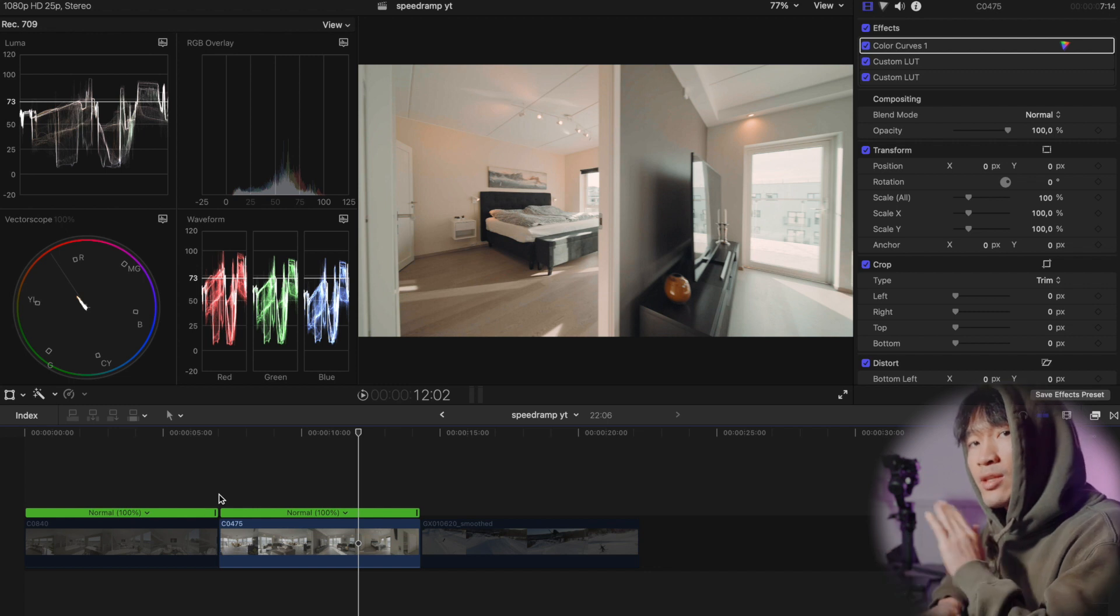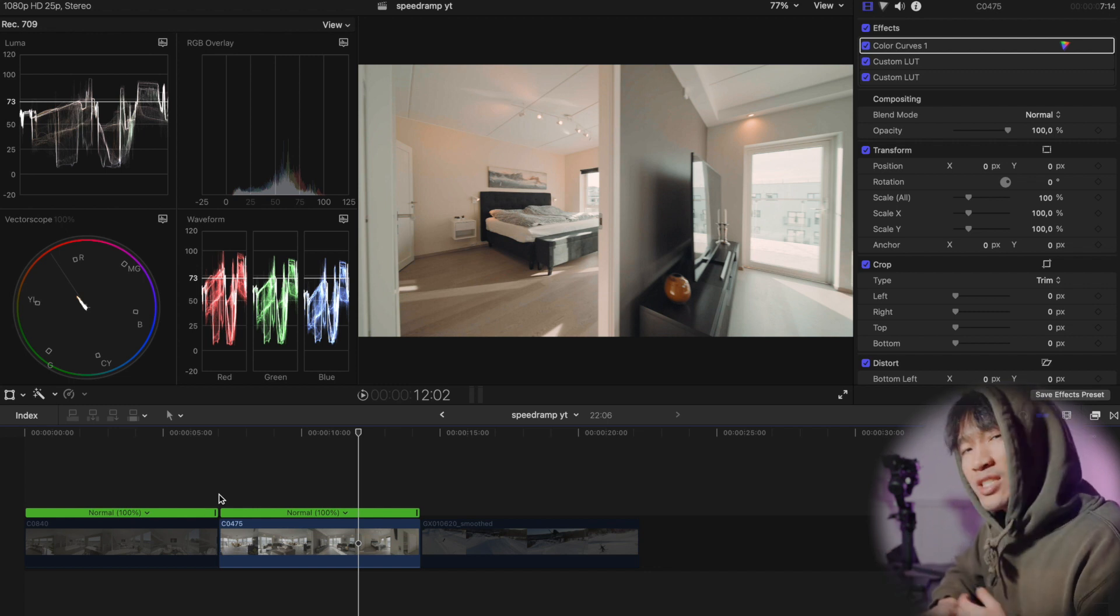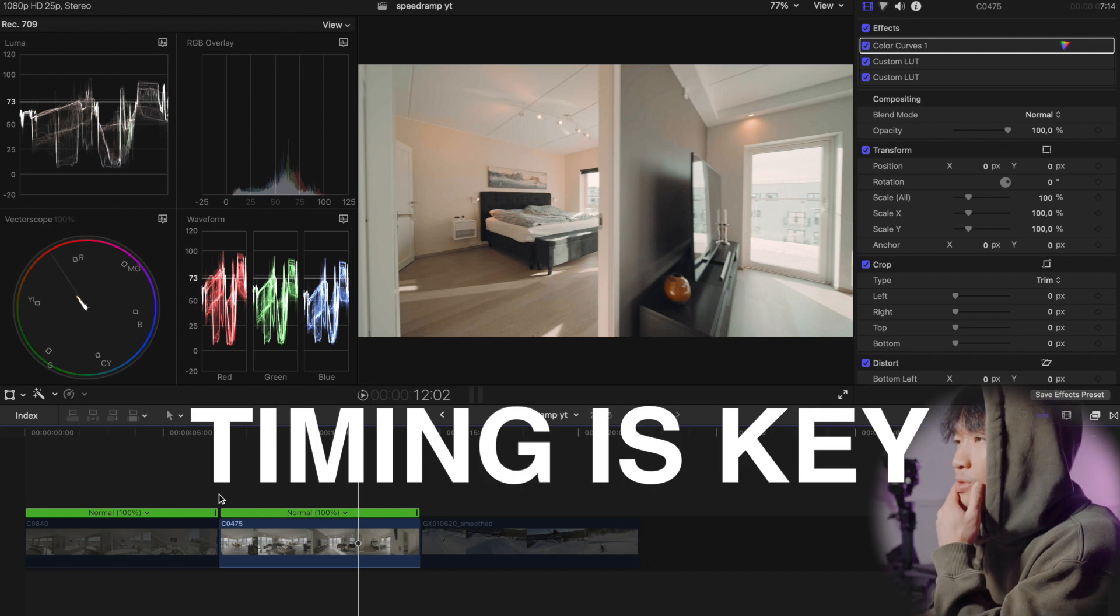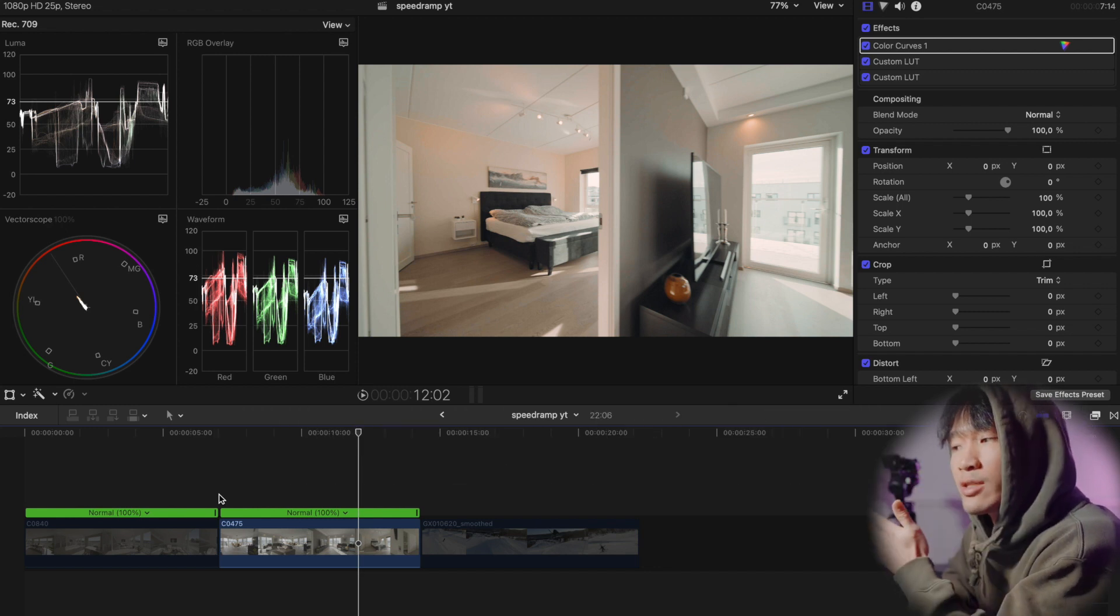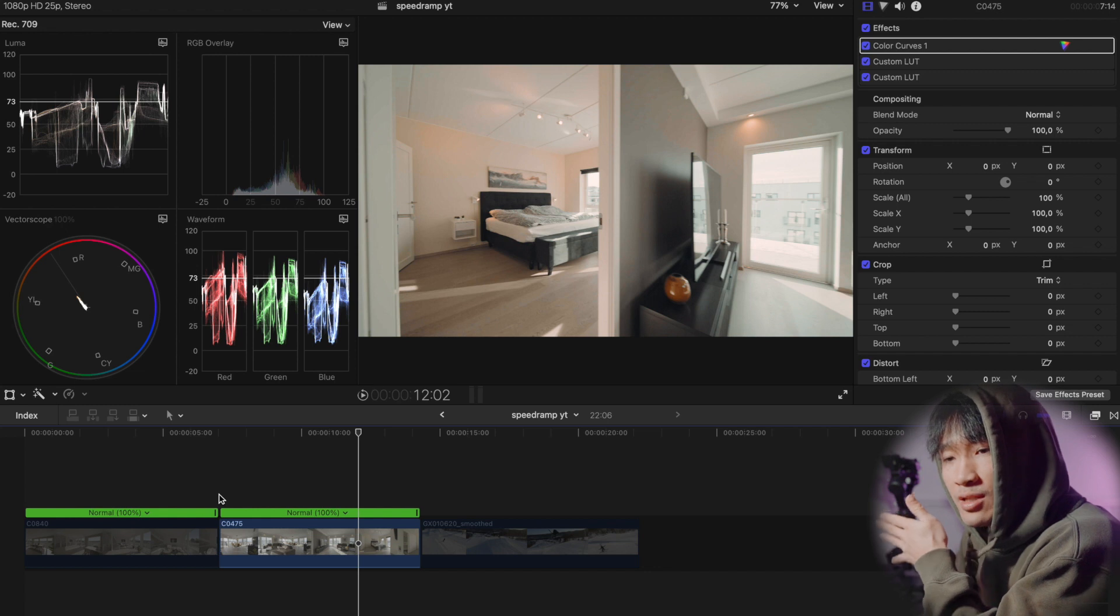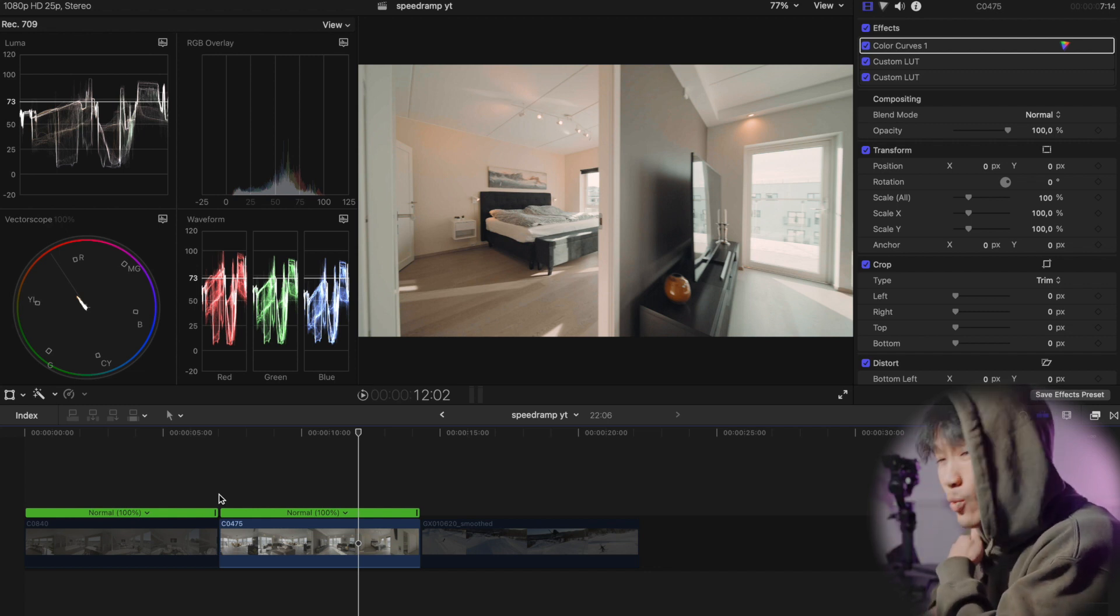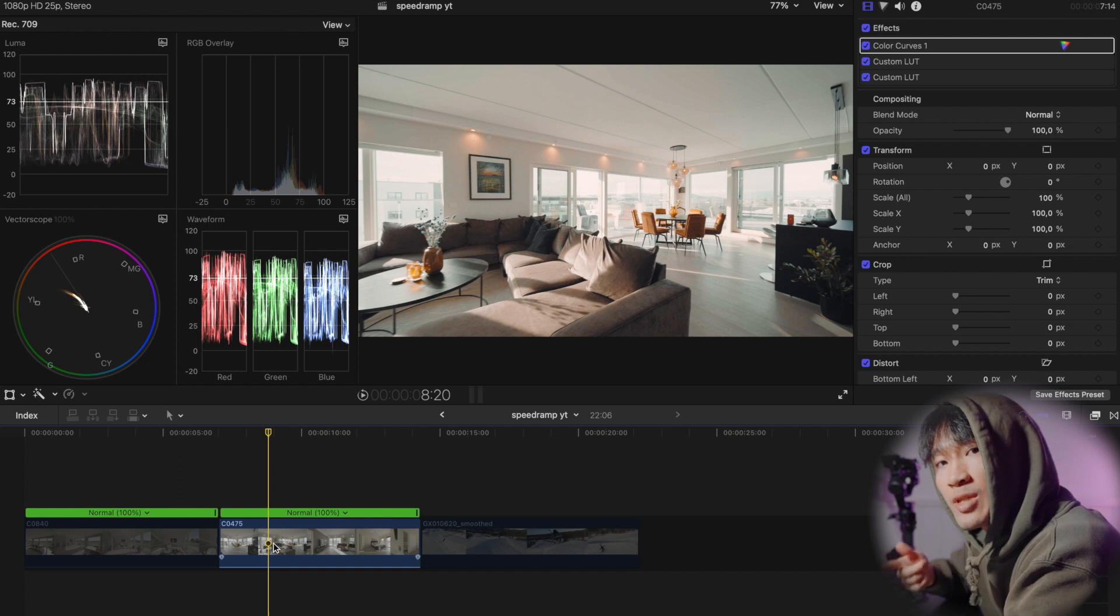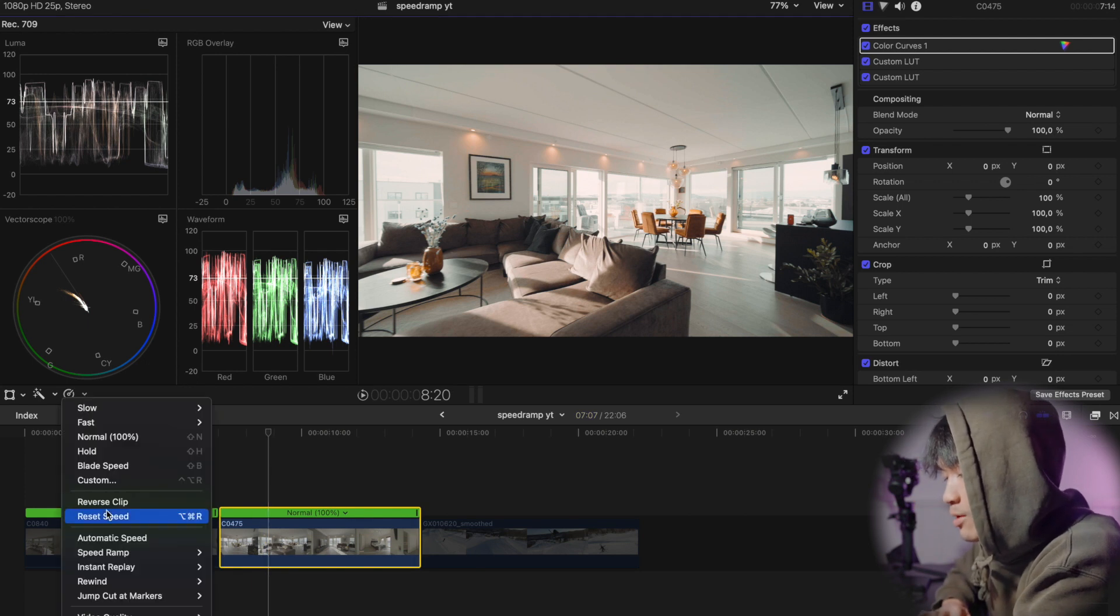Taking it to the next step. Now timing is really important. Timing. You want to time right where the speed ramp is gonna be or else it's just going to look weird. So let's time the speed ramp for this shot right here and I'll talk you through what I think.